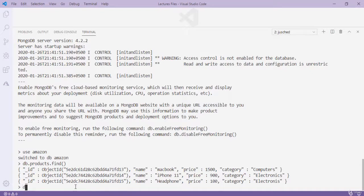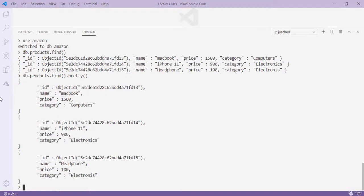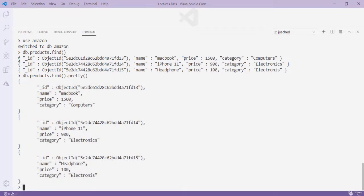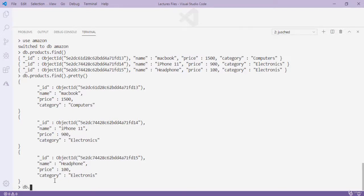The next query is 'db.products.find().pretty()'. The pretty() method formats the output as structured JSON. Unformatted data looks compact; with pretty() it is nicely indented and structured. So 'db.products.find().pretty()' retrieves all documents and formats them.